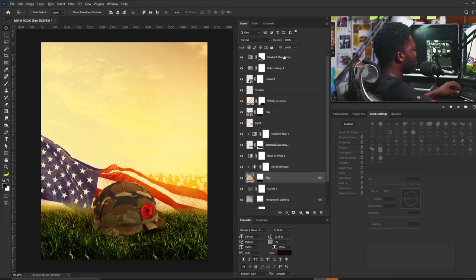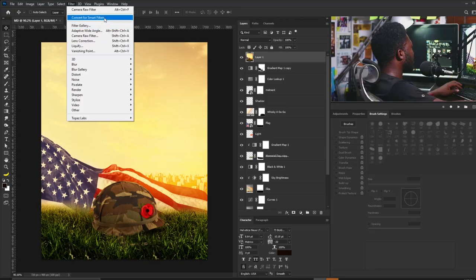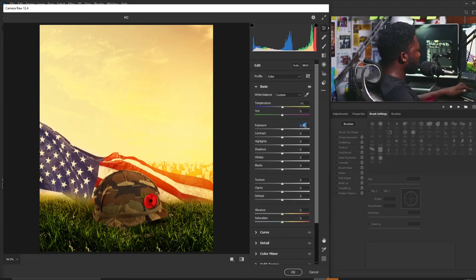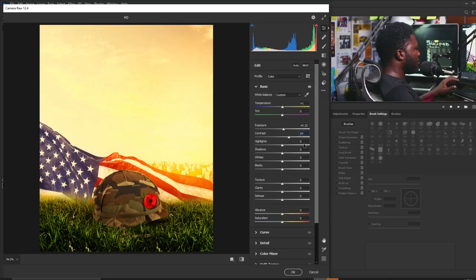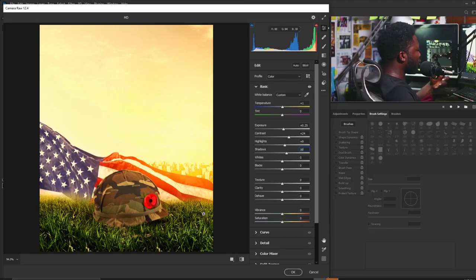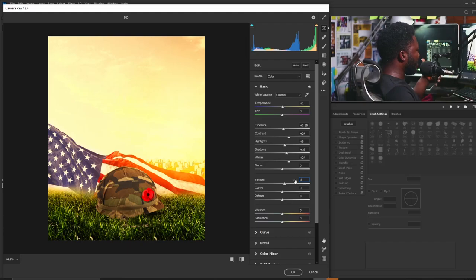Now I'll stamp visible all layers using Ctrl+Shift+Alt+E, then go to Filter and select Camera Raw Filter. Starting with the Basics panel: temperature set to 1, exposure to 0.25, contrast to 24, highlights to 9, and shadow to 16. I'm brightening the shadows a little to make the project brighter, and setting whites to 24. I'll also add texture to boost contrast in the pixels.